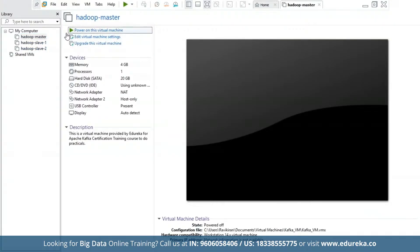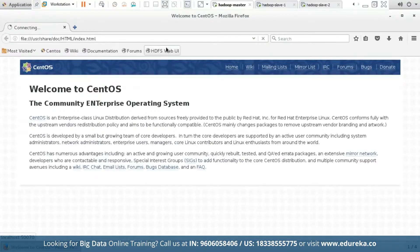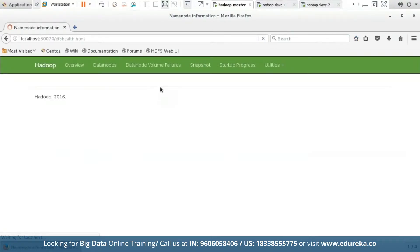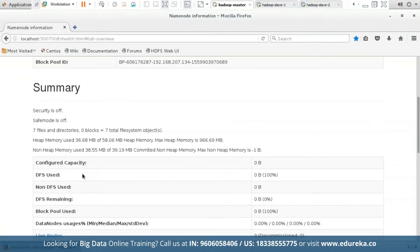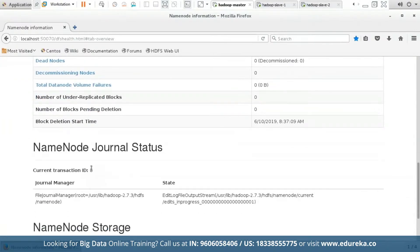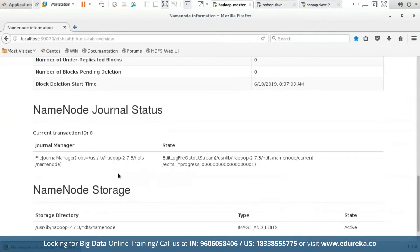As you can see, I have my Hadoop master, Hadoop slave one, and Hadoop slave two set up. Let me start each one of them. Now I have started Hadoop master, Hadoop slave one, and Hadoop slave two. Assuming that you know how to install Hadoop, I have chosen a CentOS operating system with Hadoop pre-installed. Now let us start our local host. Our local host is started. Now let us see the HDFS web user interface.